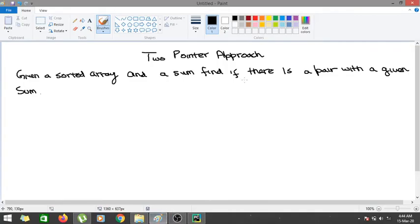Hi guys, today we are going to learn about a new concept: the two-pointer approach. Whenever you are going to solve a problem and you take two pointers in order to solve that particular problem, it is known as a two-pointer approach. The basic problem of the two-pointer approach is TwoSum.